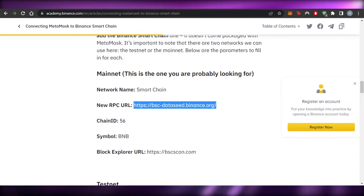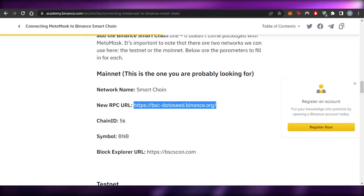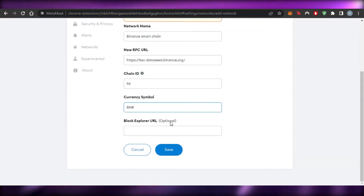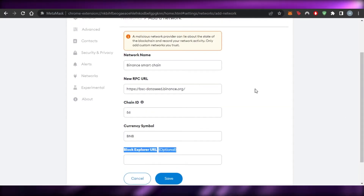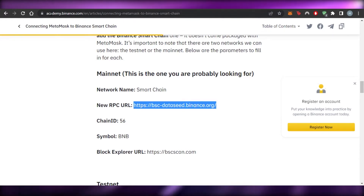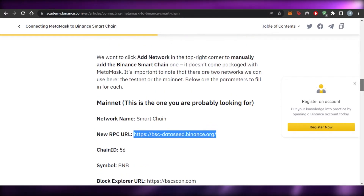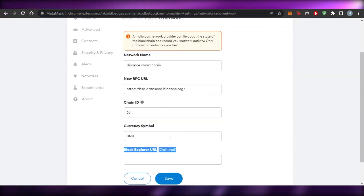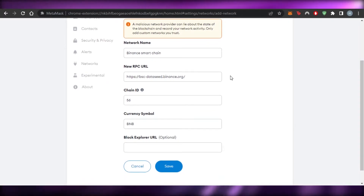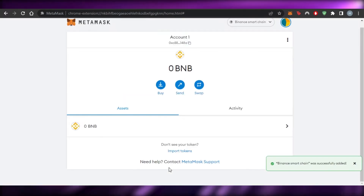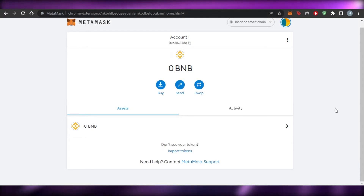The last field is the Block Explorer URL — if you want to add it, the link is available on the same page. You can copy and paste it in, but it's optional. So, to recap: the RPC URL is available at academy.binance.com, or search Google for 'Binance network MetaMask.' Once you've added all the details — feel free to pause the video — click Save.